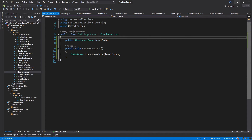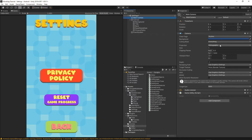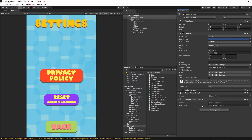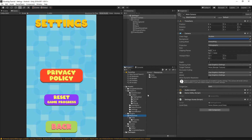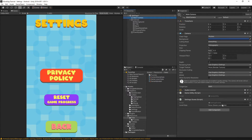Go back to Unity and select the main camera. Grab the settings scene script and drop it onto the main camera. Now initialize the levelData variable — go to our resources folder, then data, and grab the game level data asset. Select the main camera again, grab the game level data and drop it into the level data field. Make sure this field is initialized.